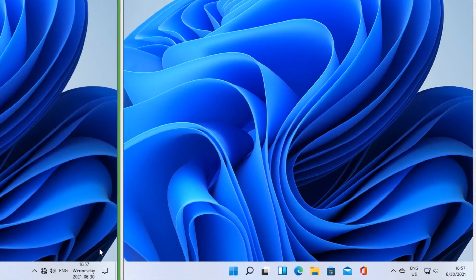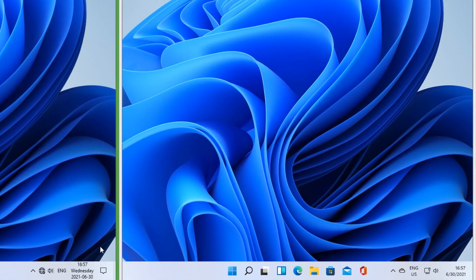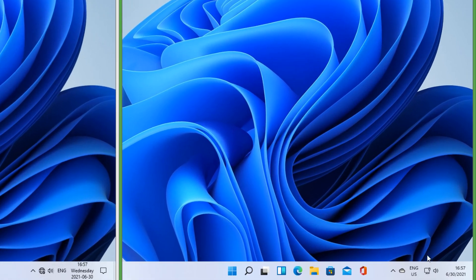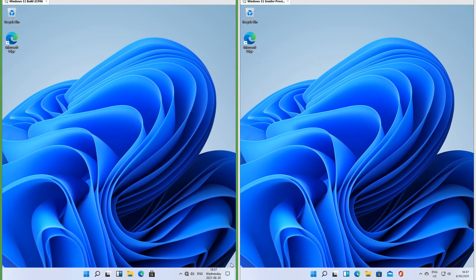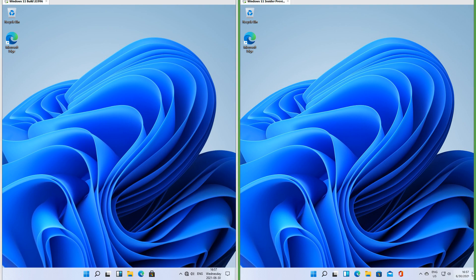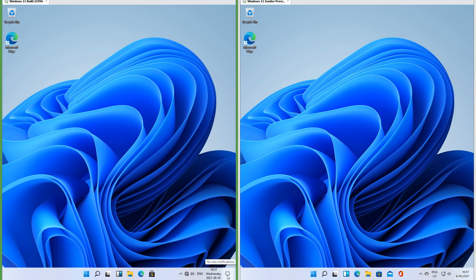In the leak the clock shows the weekday in between the date and time. In Insider Preview it only shows the date and time, even though the taskbar is the same height in both. In the leak there is a notification center icon to the right of the date and time. In Insider Preview there is not.